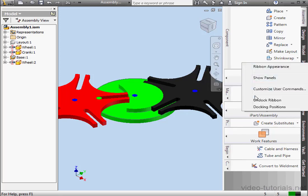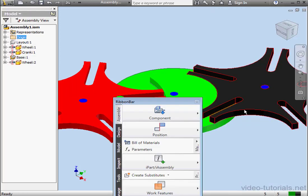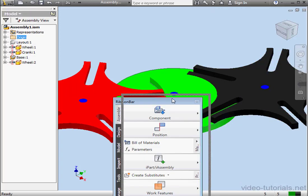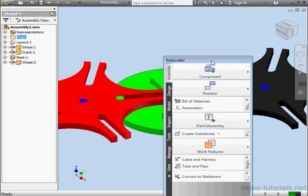Let's try undocking the Ribbon now. We simply right-click on the Ribbon, select Undock Ribbon. Now, the Ribbon is a floating palette, which I can reposition anywhere in the graphic area.